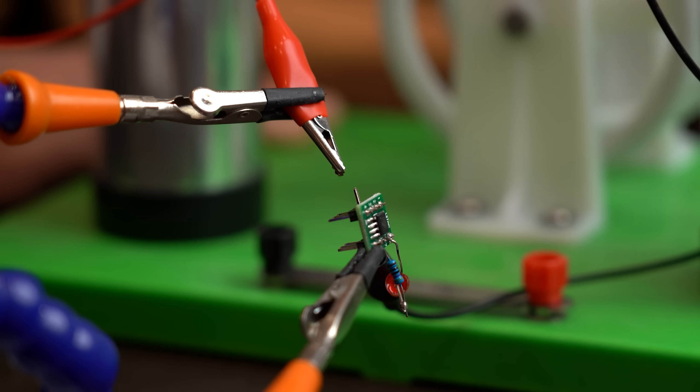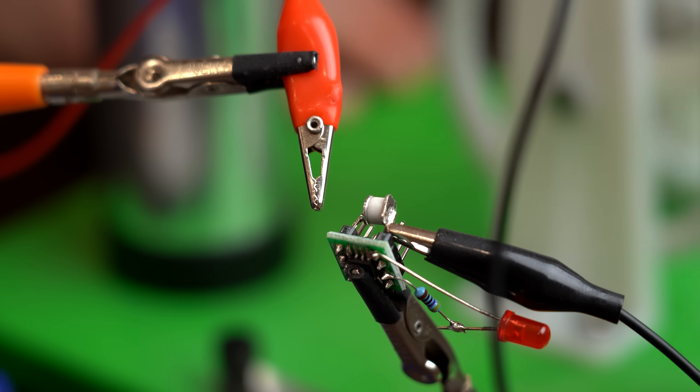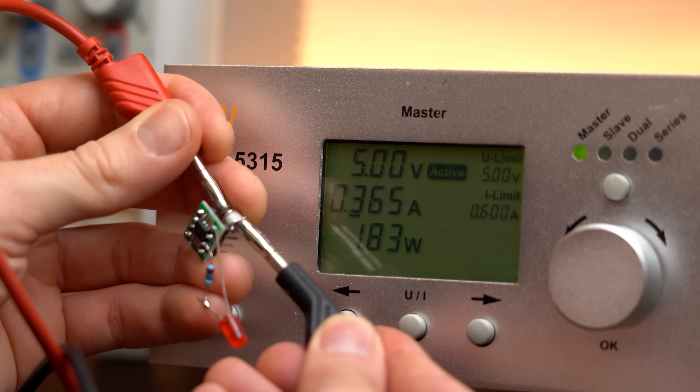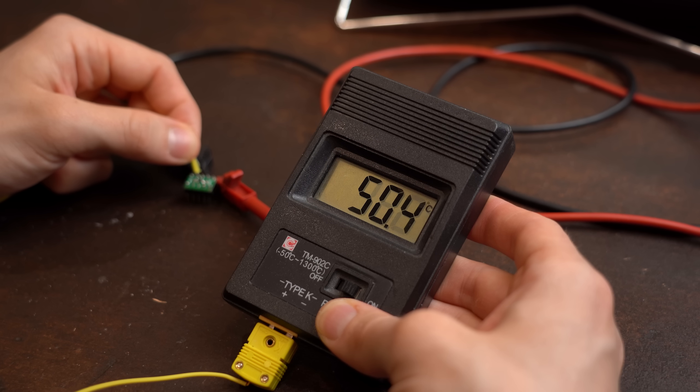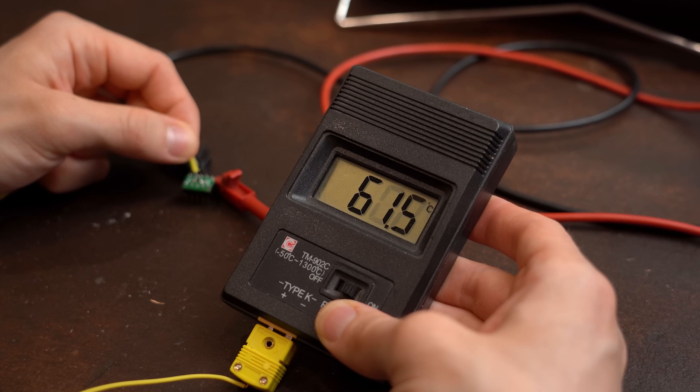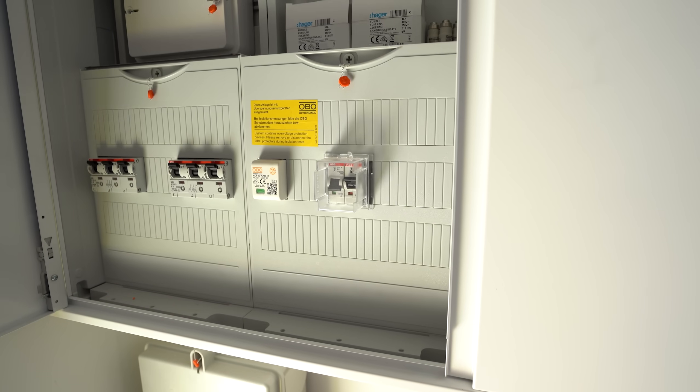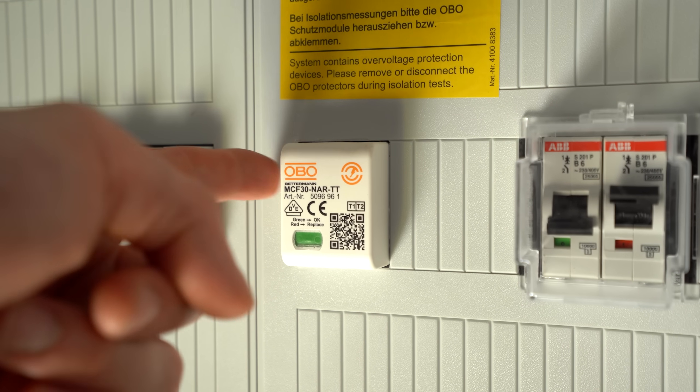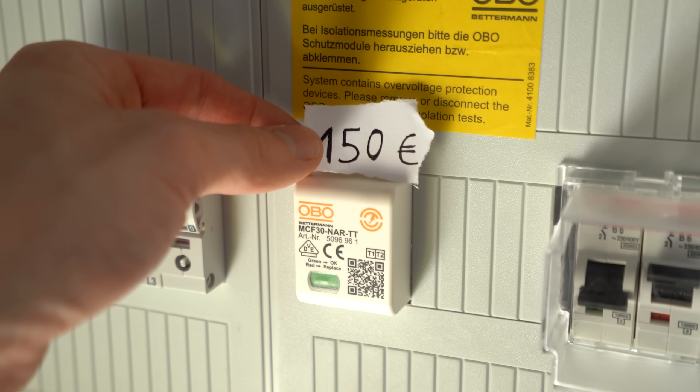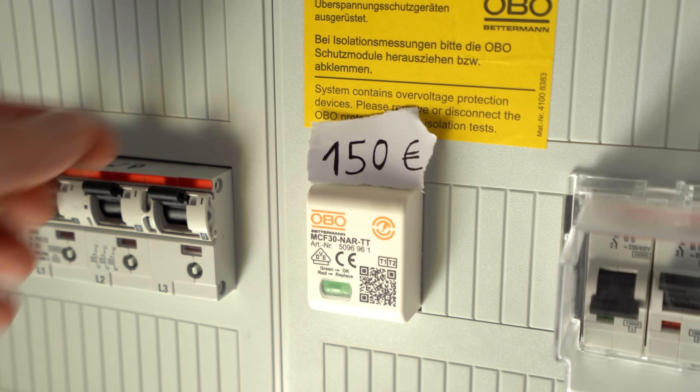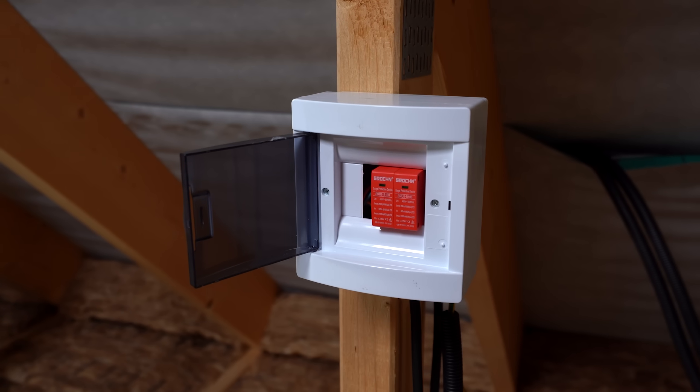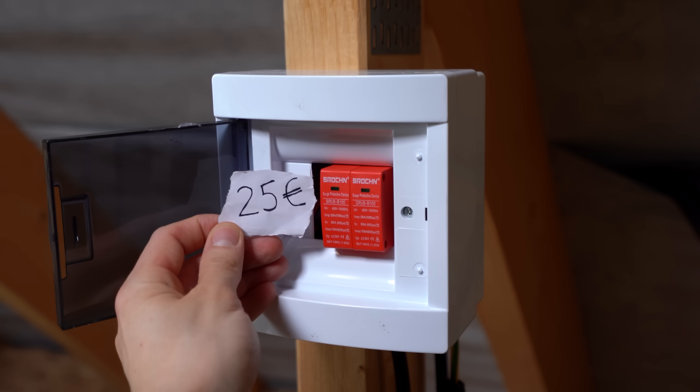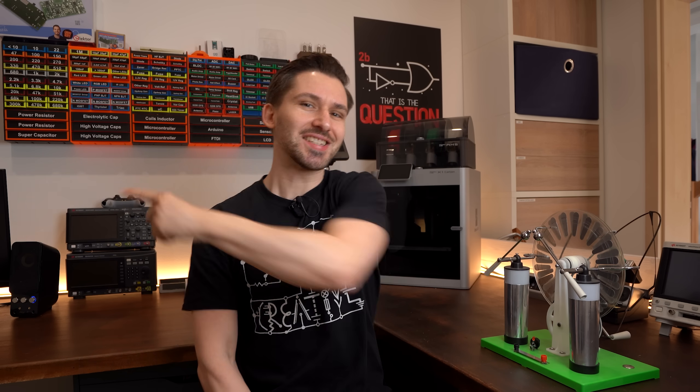So in this video, let's cause some targeted destruction with high voltage pulses to find out whether over-voltage protection components really do their job, find out when you should use which kind, and hopefully answer the question why the surge protection in my house is quite a bit more expensive than other similar devices. Let's get started.